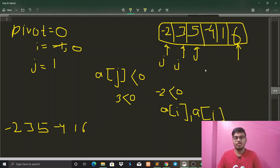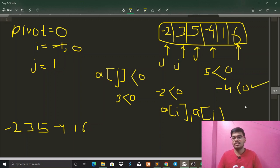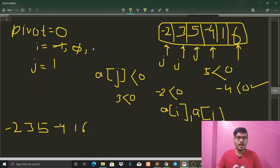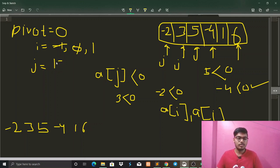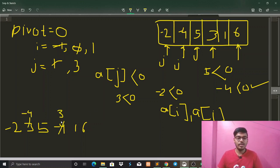We increment j. Now we compare 5 with 0 — is 5 less than zero? False. We increment j again and now check whether -4 is less than zero. Yes, it's true. So we increment i — i becomes 1. j is now at index 3. We swap array[1] and array[3]: that's 3 and -4. After swapping, our array looks like: -2, -4, 5, 3, 1, 6.